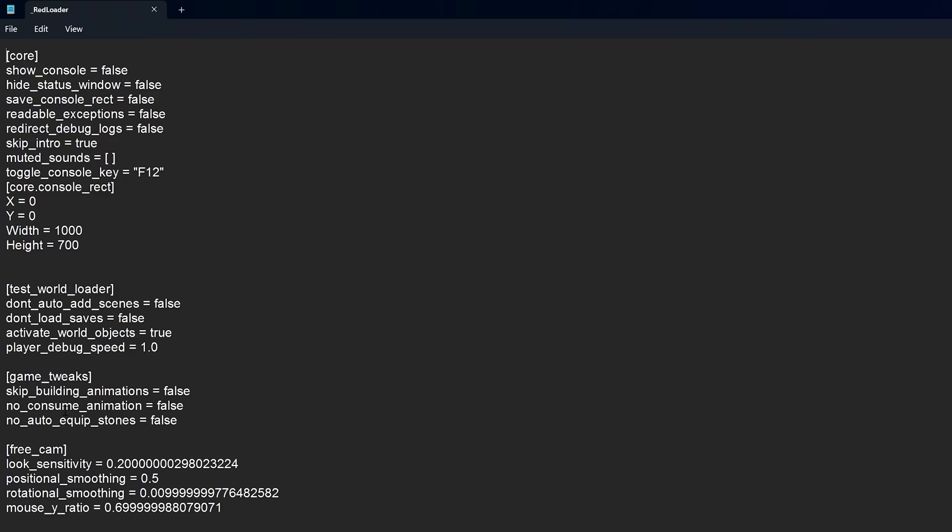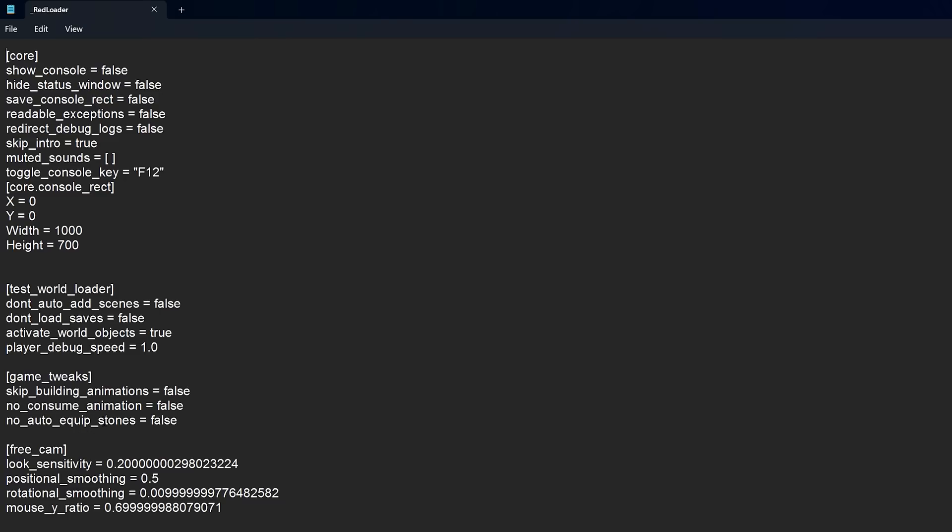You can change these things in game, but there's a few things that you can't change in game. But this is one that you're going to really probably want to change. If you use F12 to take screenshots, which I think most people do in Steam, you're going to want to change this. Otherwise, the game freaks out. I tried talking to Tony about this, but he's on vacation at the moment.